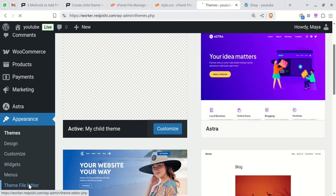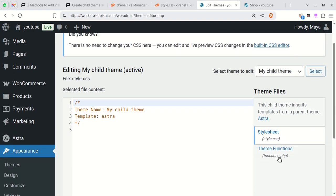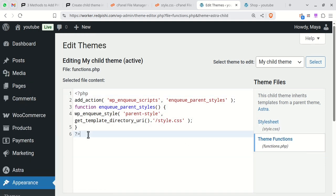Go to the theme file editor, click on theme functions. Remove the PHP closing tag and paste your code.